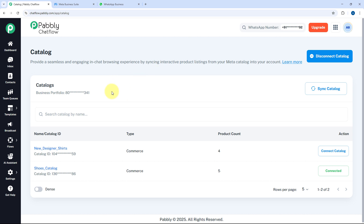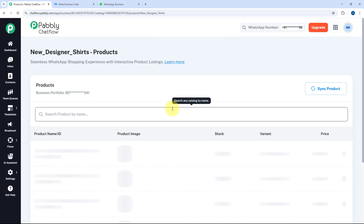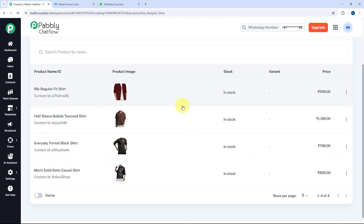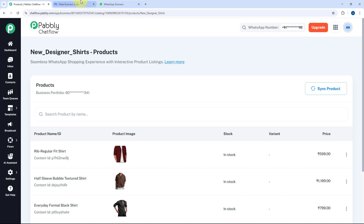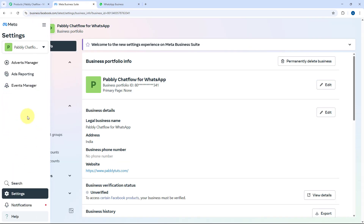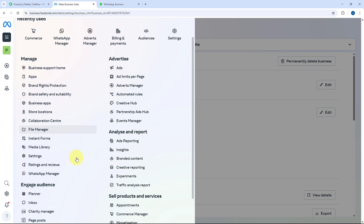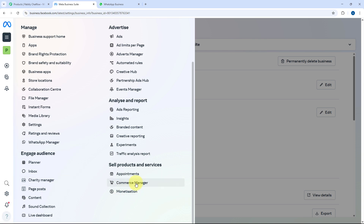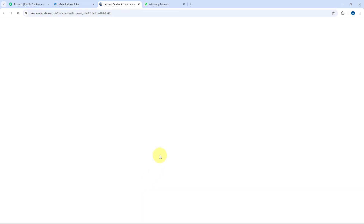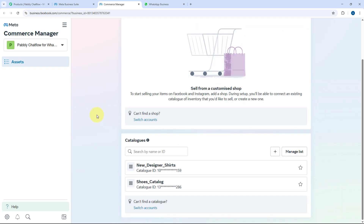After entering the business portfolio ID, you can see that it has fetched all the catalogs, and under Catalogs you can see a list of all the products created in Meta Commerce Manager. From Meta Business Suite, if you go to All Tools and then Meta Commerce Manager, you will see a list of all catalogs and products.